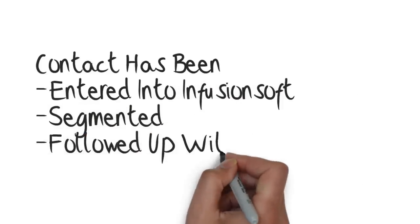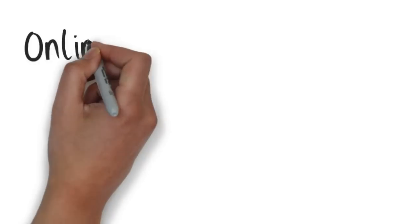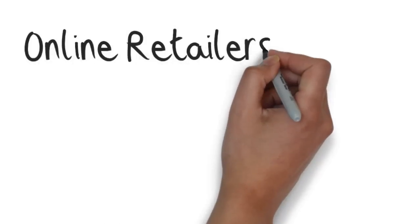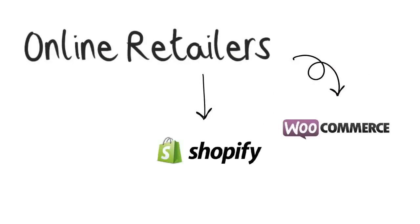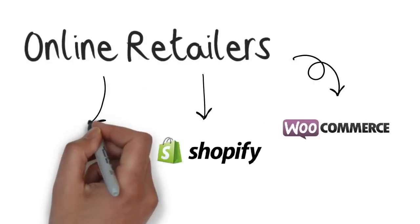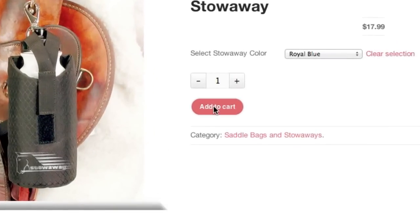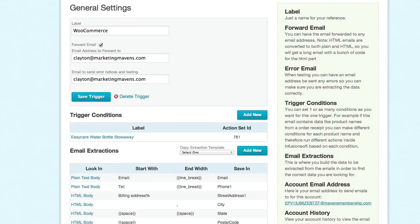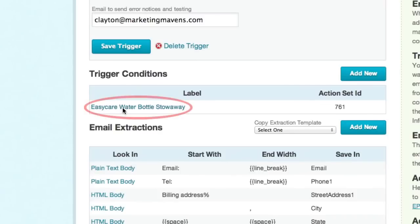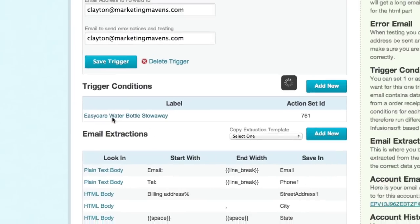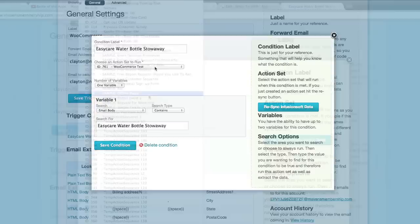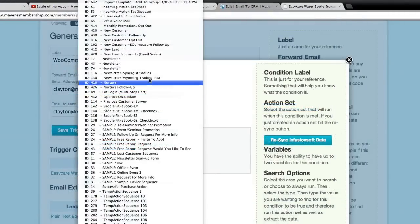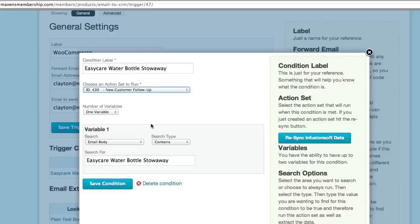Online retailers using robust e-commerce platforms like WooCommerce, Shopify, Magento, or other carts are now adding contact data immediately to Infusionsoft at the time the transaction occurs in the other platform. They even have the ability to adjust the fulfillment and follow-up so that it's unique for each transaction depending on the product or products purchased.